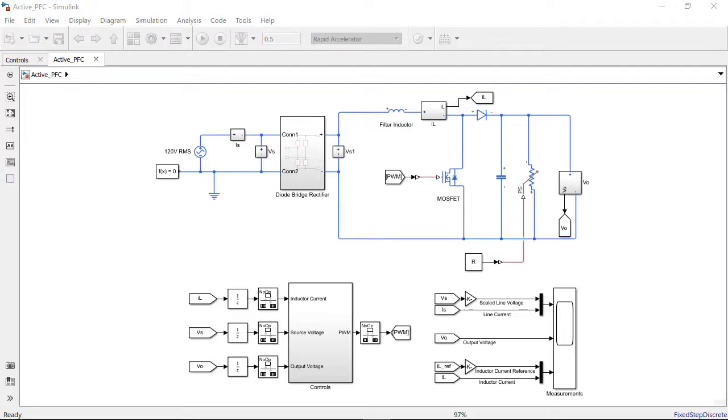Hello, in this video we will show how to design and simulate a digital control algorithm for power factor correction.